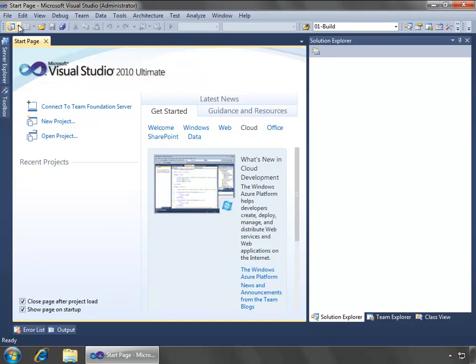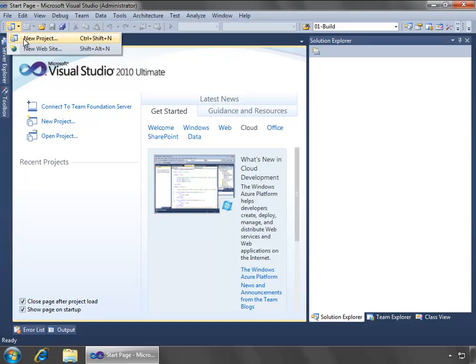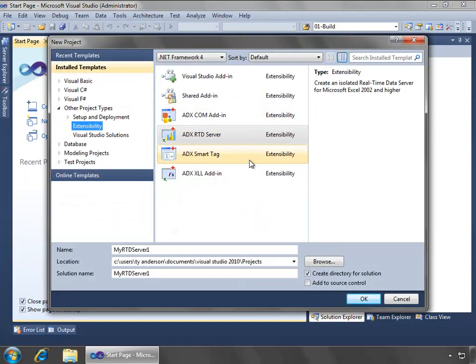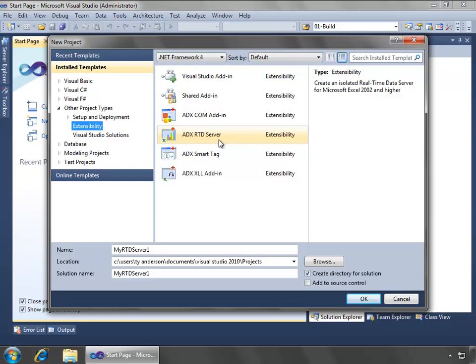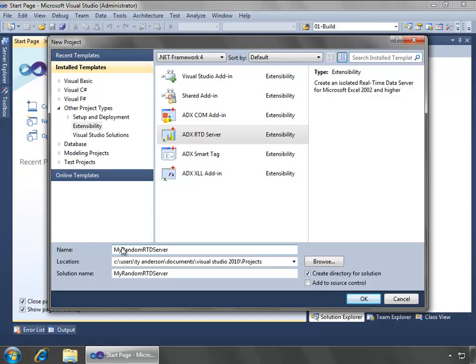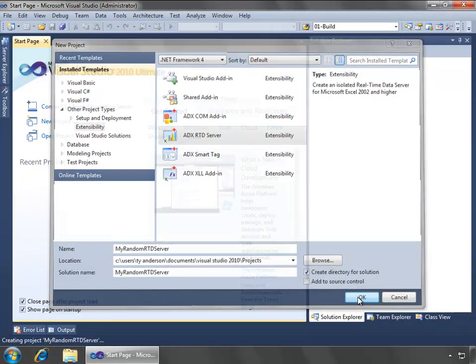We'll get started by clicking the New Project button from the toolbar, and then inside of the New Project dialog, heading to the Other Project Types node, and under that, Extensibility, where we see the ADX RTD server project type. And we will call this just my random RTD server. I'll leave everything else as the default.